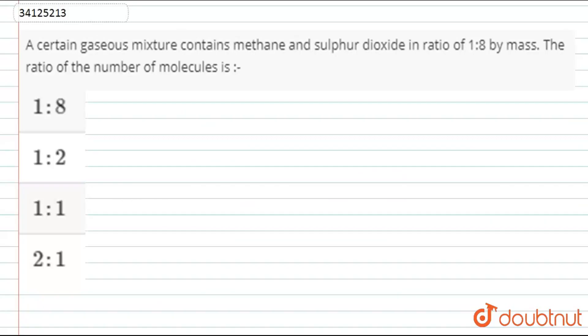A certain gaseous mixture contains methane and sulfur dioxide in the ratio of 1 is to 8 by mass. So the ratio of the number of molecules is...